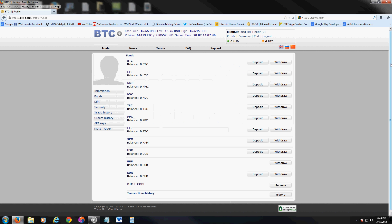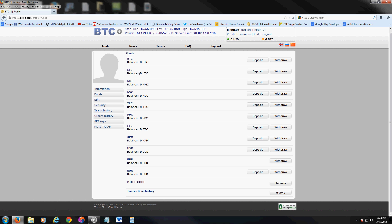Once you register, you can deposit Bitcoin, Litecoin — I don't remember what NMC coin is; NVC is Novacoin; TRC I really don't know what that is — but they're all here. Most of them are here. These are the ones it supports, and as you all know, Bitcoin and Litecoin are the most popular right now.